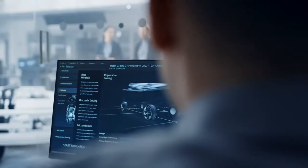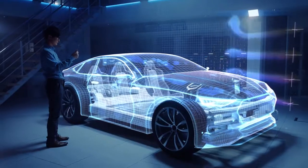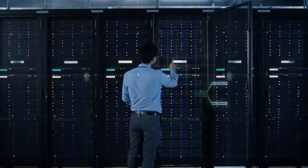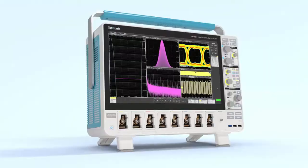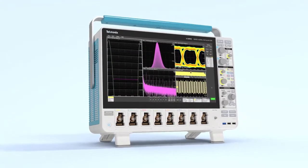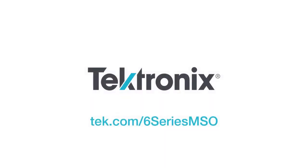While enabling you to analyze and debug faster, easier, and with more confidence than ever before. Go beyond the expected. Go to tek.com/6SeriesMSO.